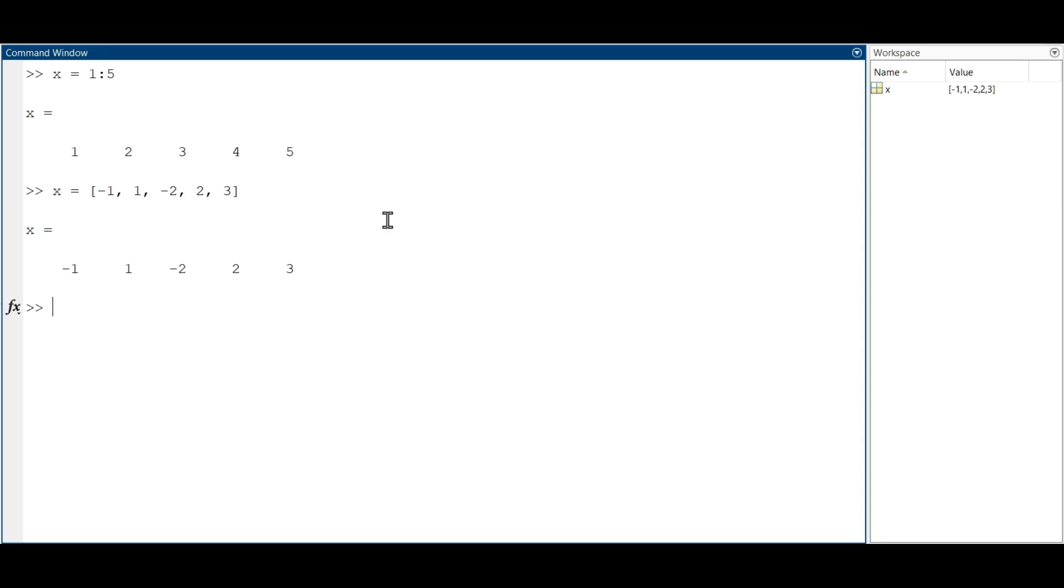If you want to create a column vector instead of a row one, you just have to use the same procedure as above, but using the semicolon operator instead of the comma one between the values of the vector.